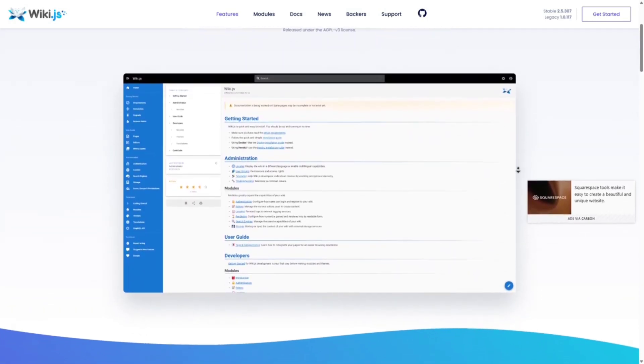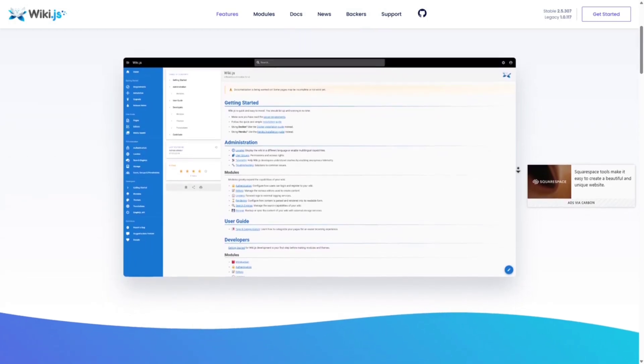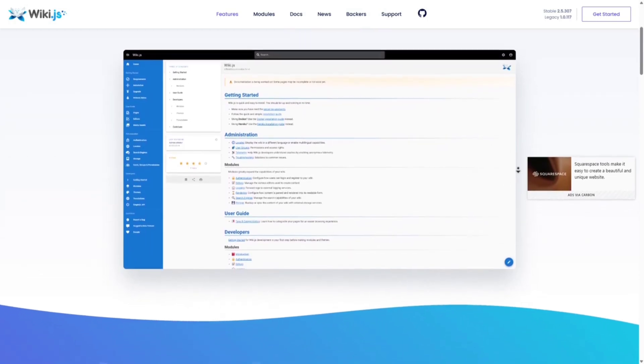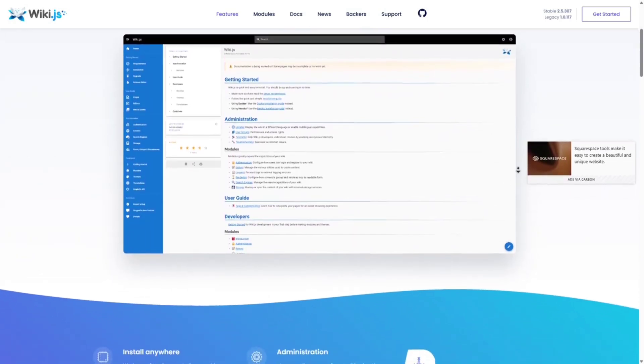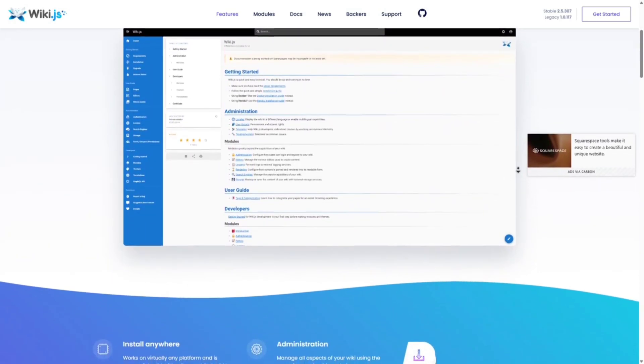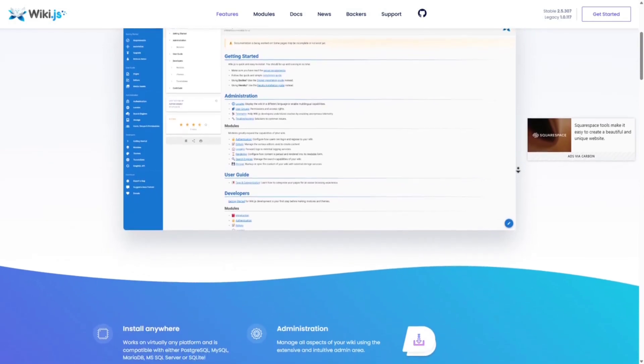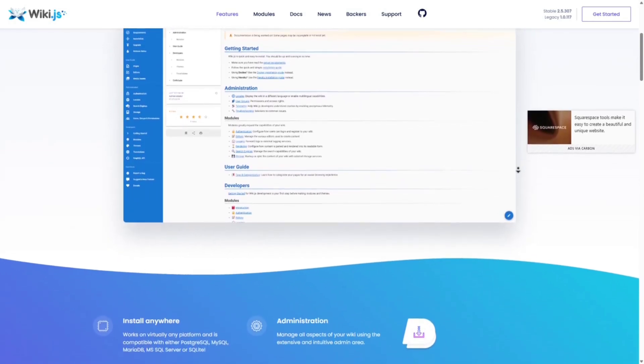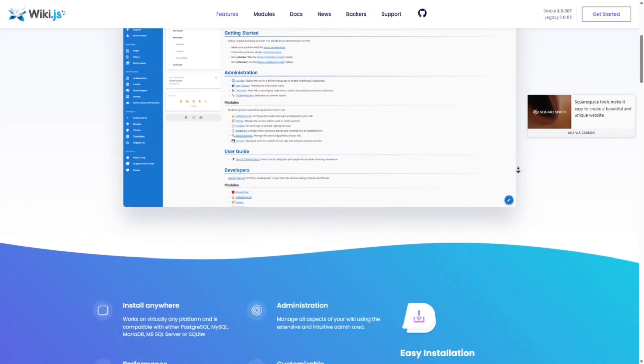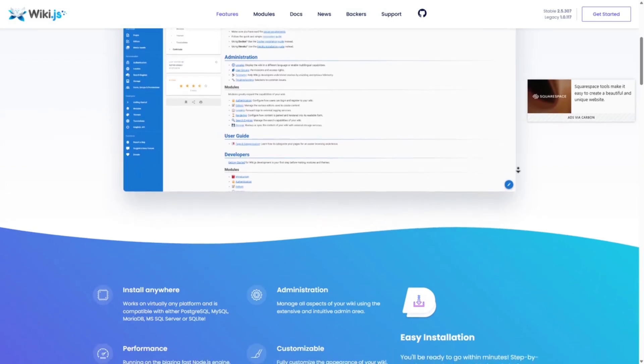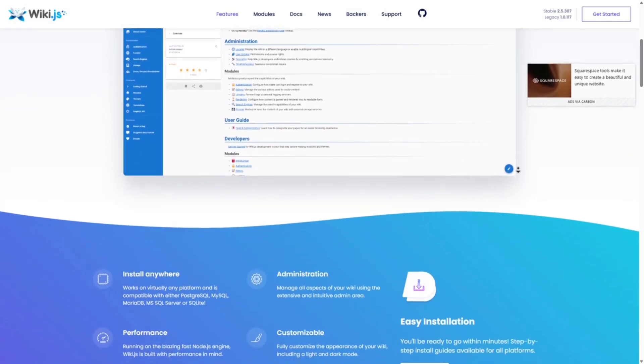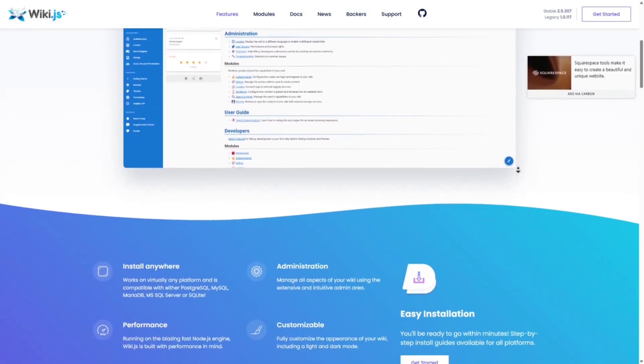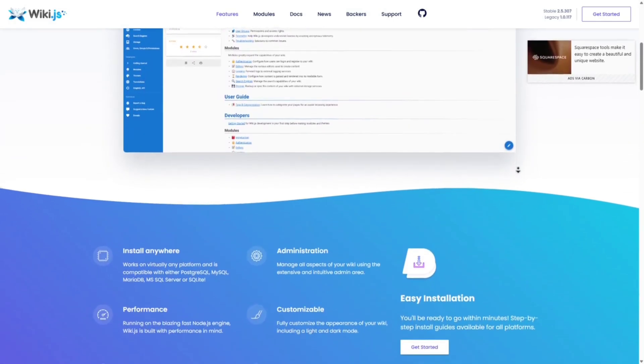Cons: requires technical setup (Node.js, database, etc.) and is best suited for dev teams, not casual users. This is best for developers or developer teams looking for a customizable, self-hosted, and high-performance wiki.